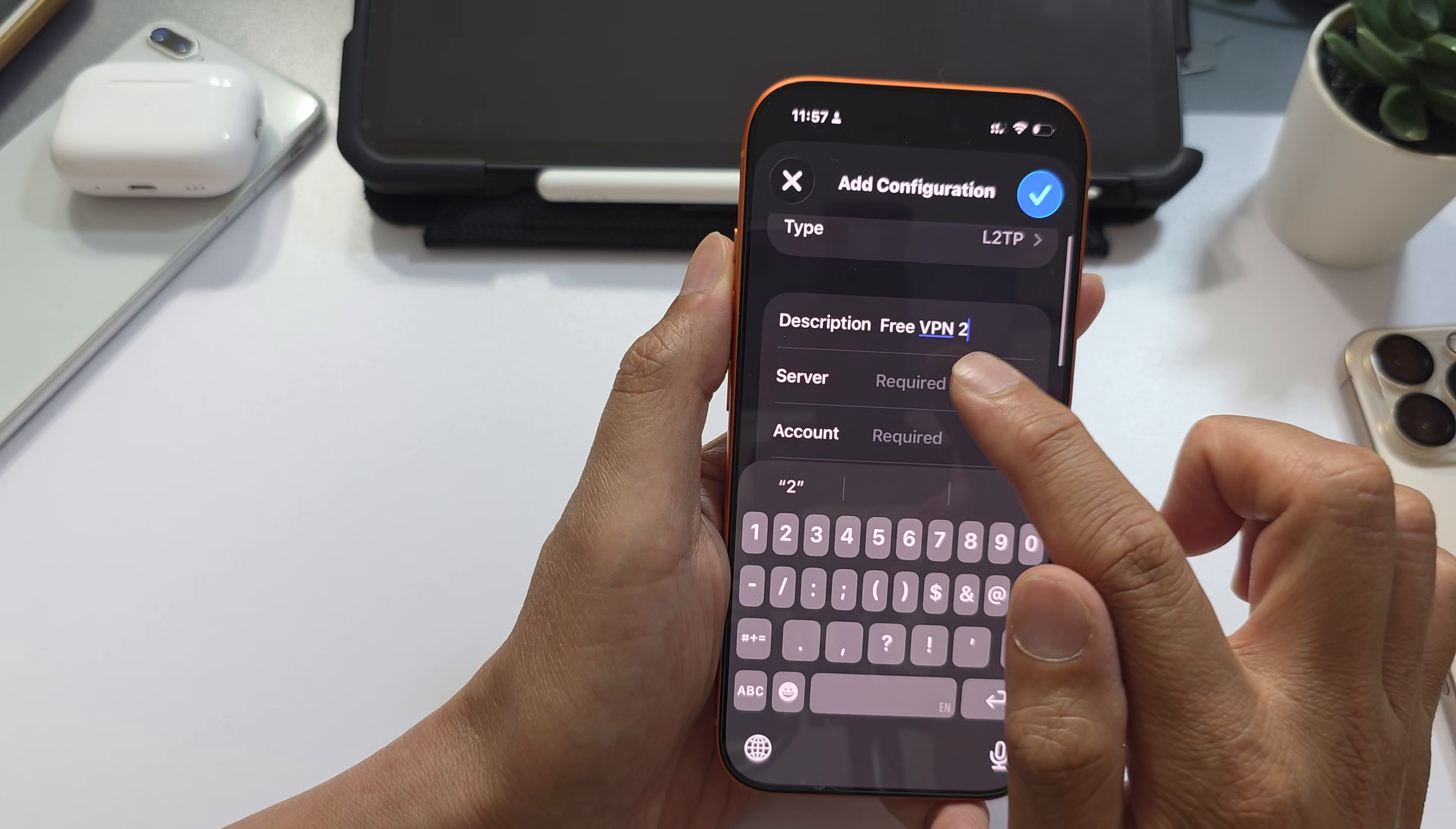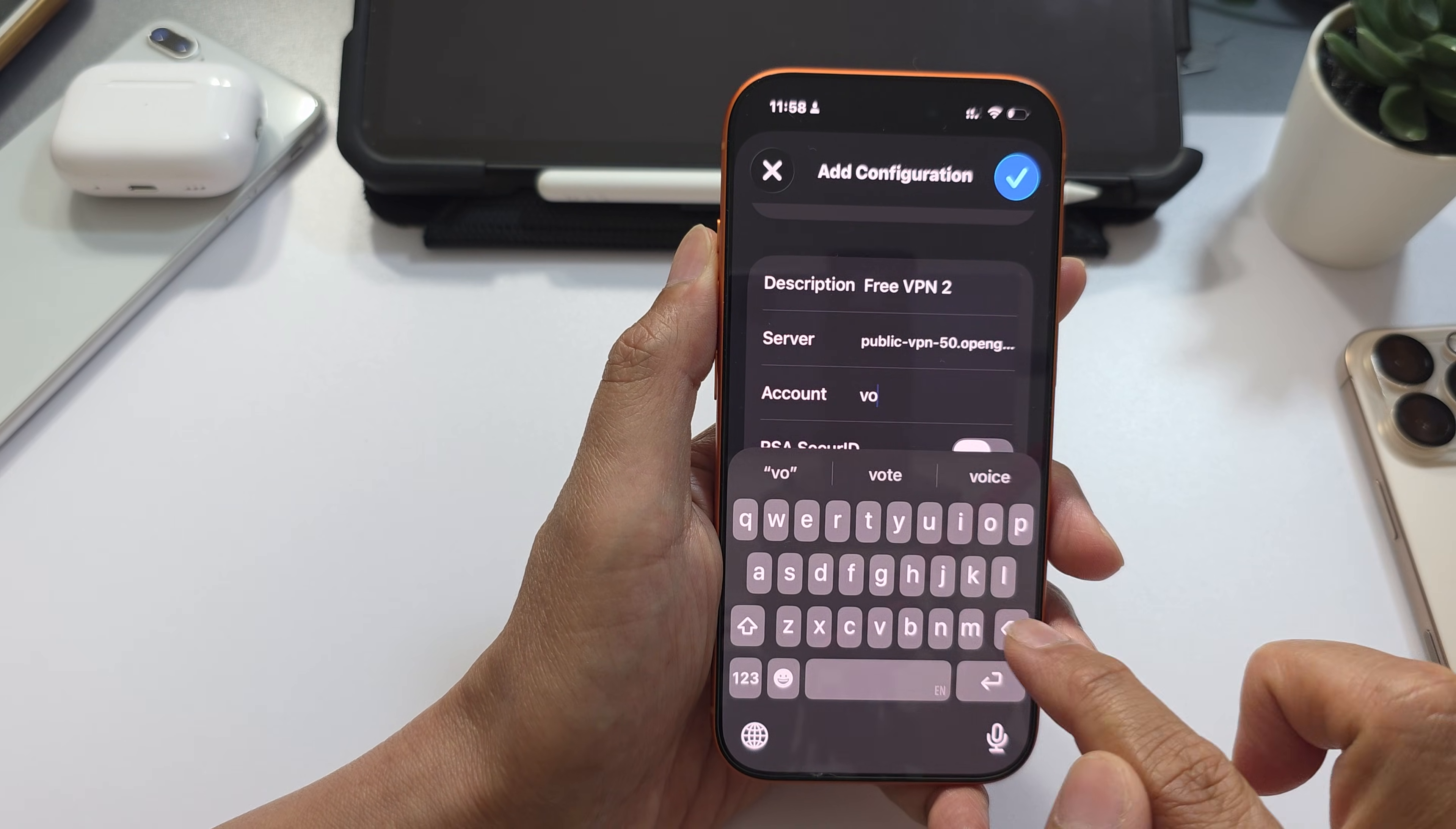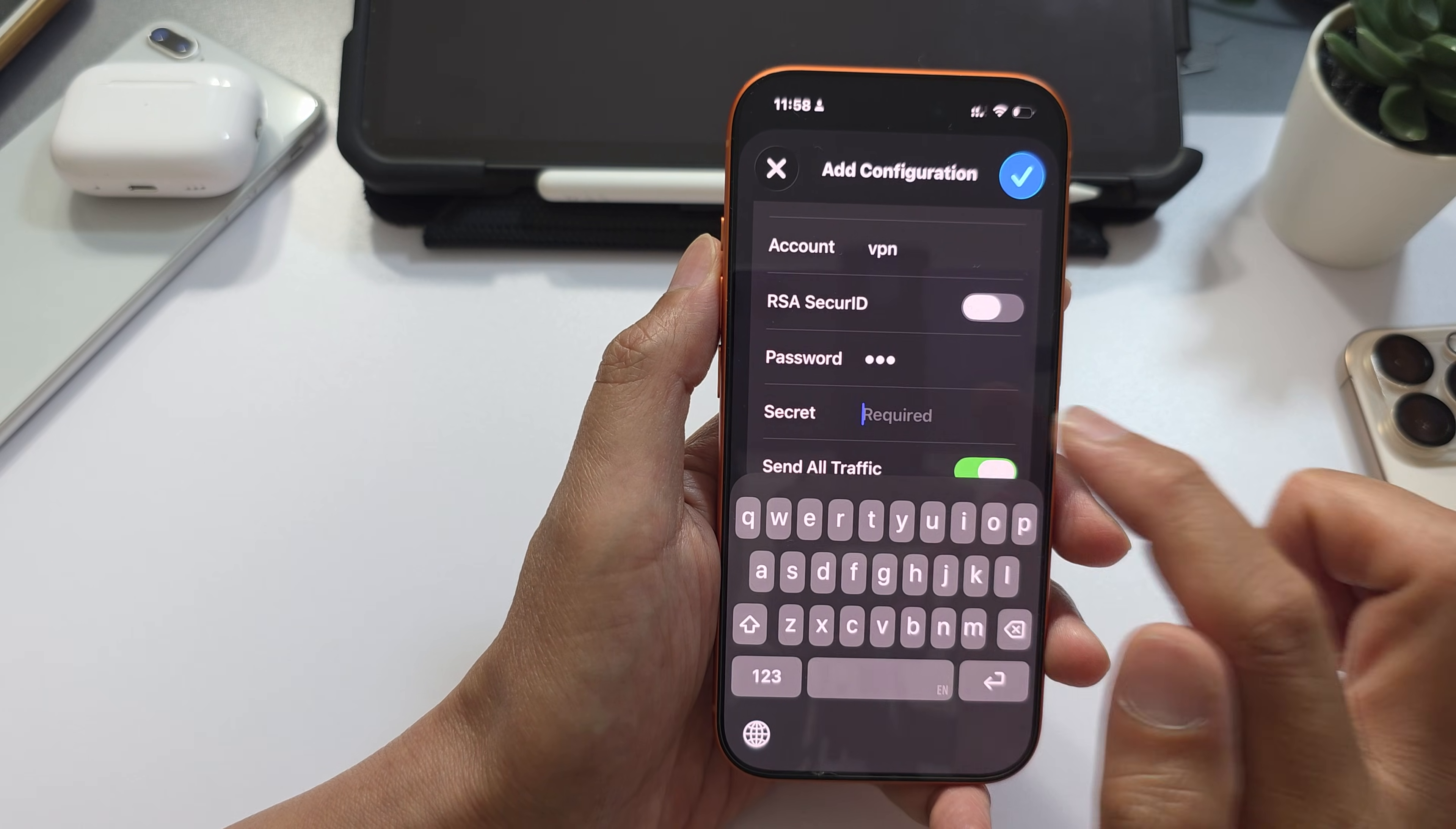Then go down to the Server. Get this server address and put it in. I will paste it in because I have already copied it to the clipboard. I will use my free VPN information - username is VPN, password is VPN. This information can be retrieved from your VPN provider.